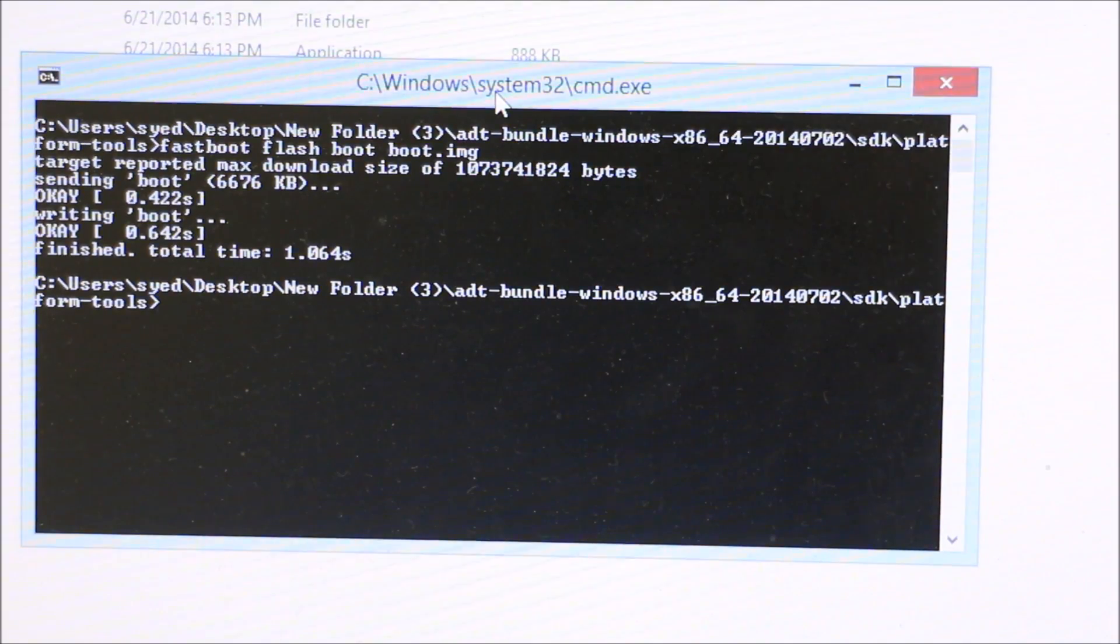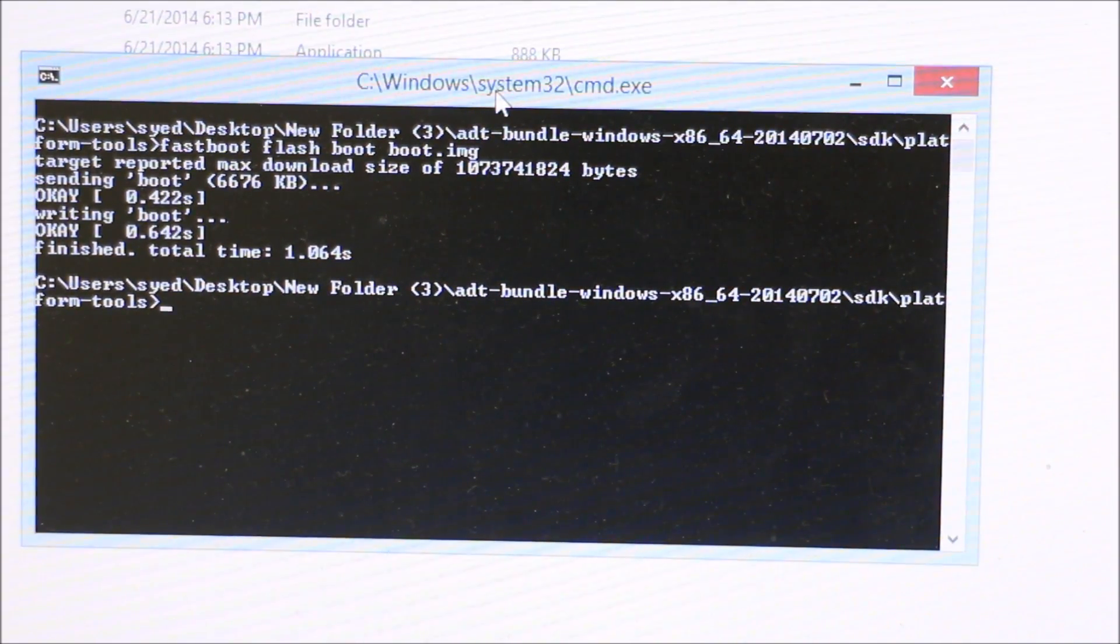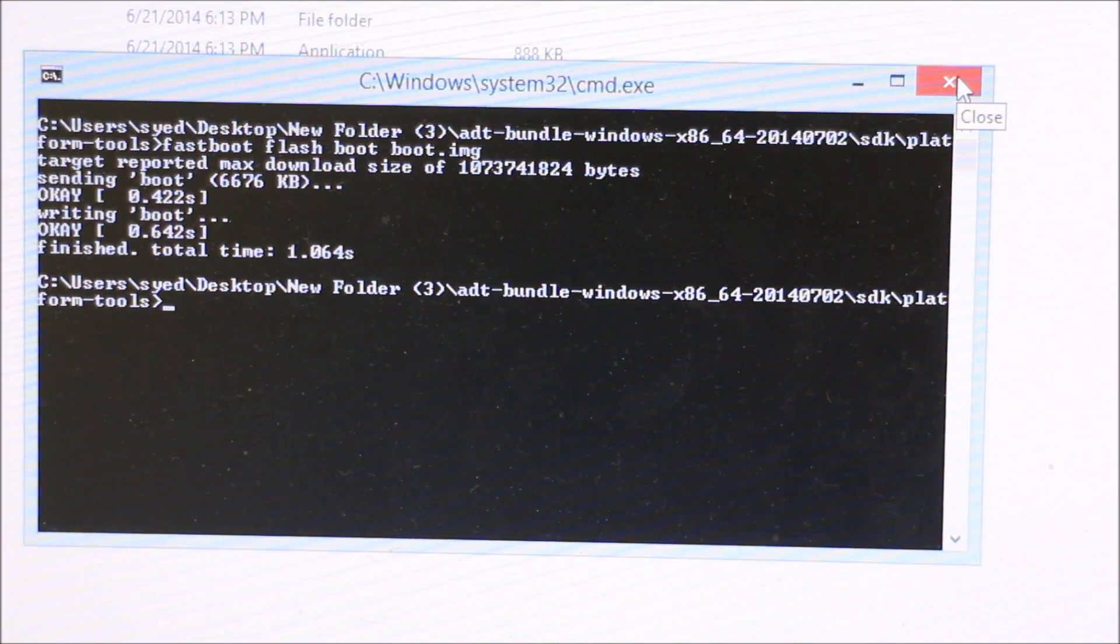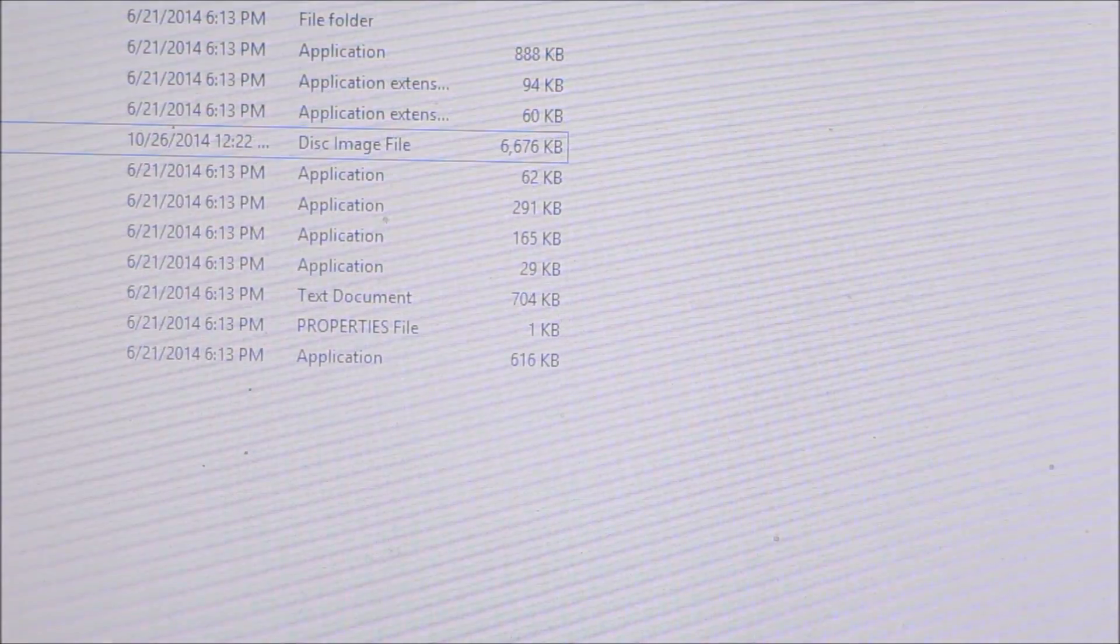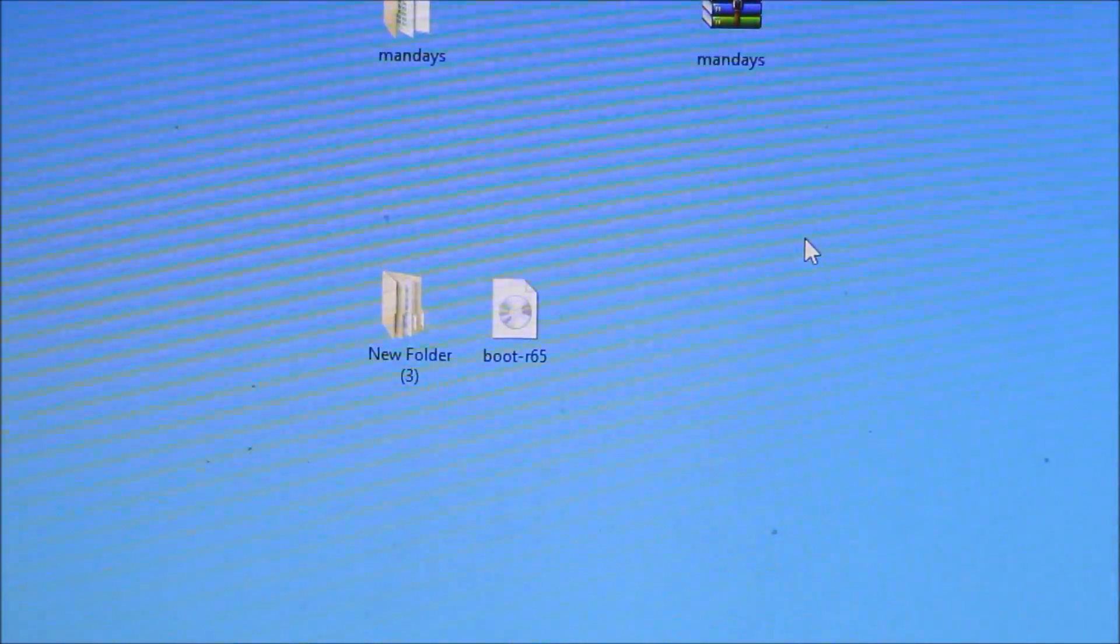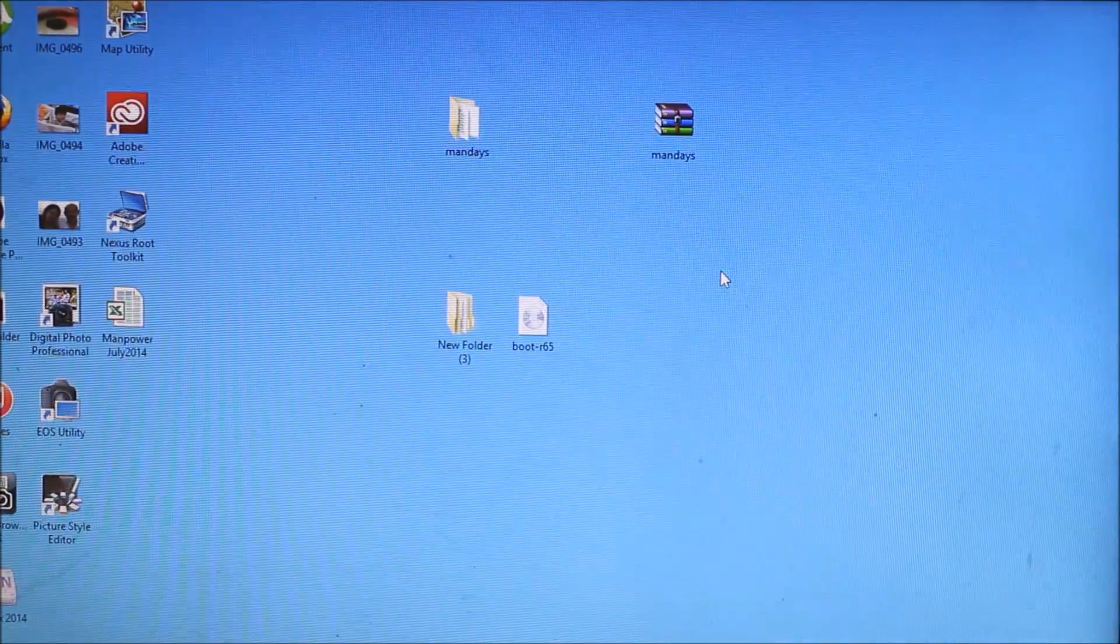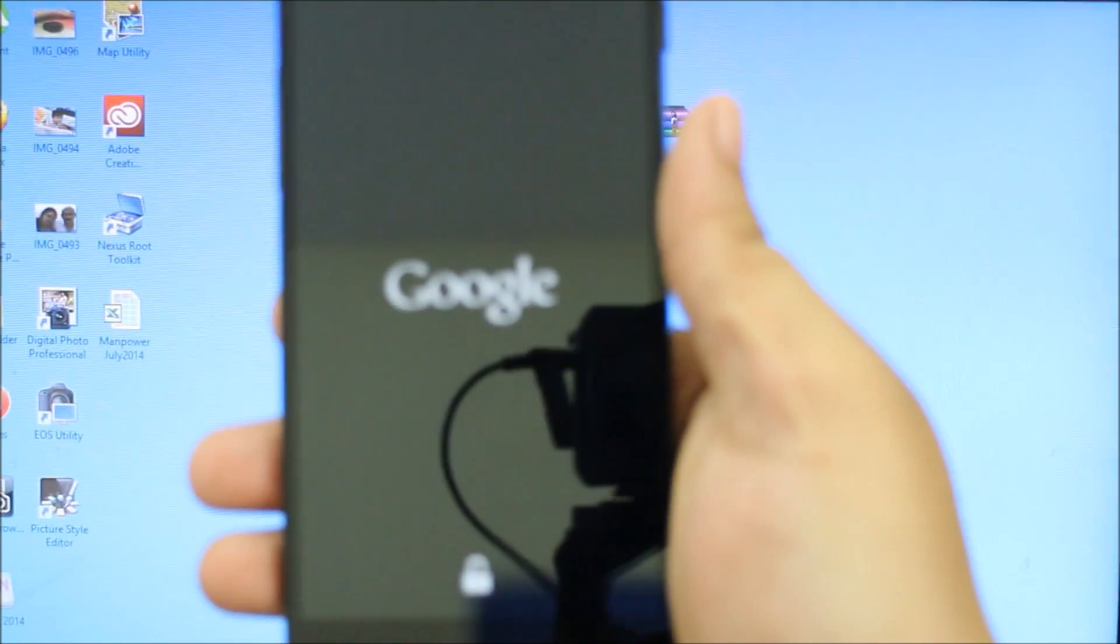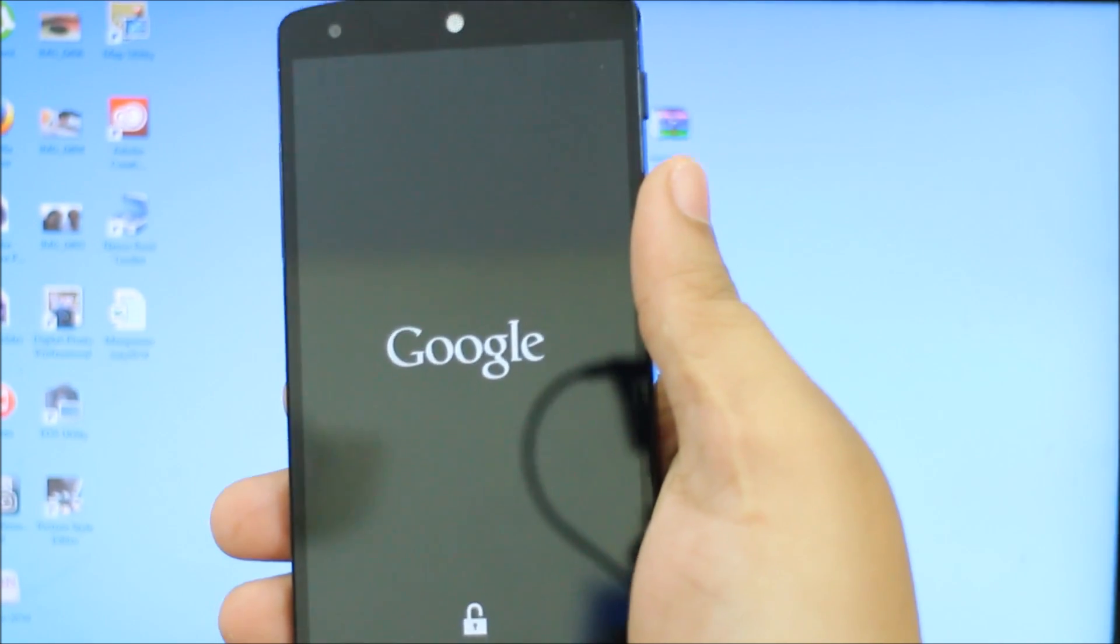This installs Franco Kernel onto your Nexus 5 devices running Android L. Now close everything, take out the USB, and hit the power option. You can see the Google logo will be appearing.